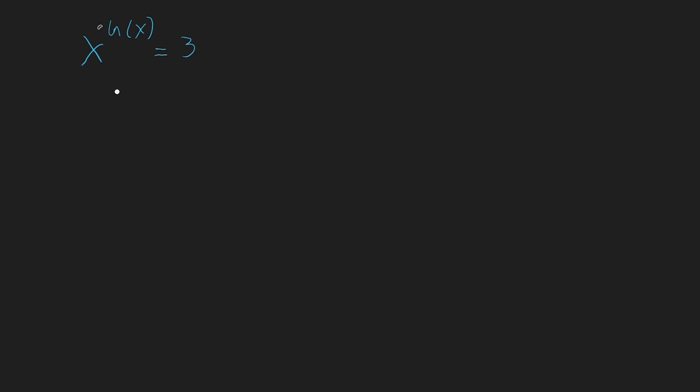So we'll start out by taking ln to x ln to x, which is equal to ln to 3. So we've taken ln on both sides and now we can, because of the logarithm rules,